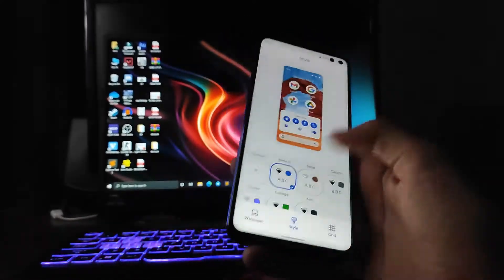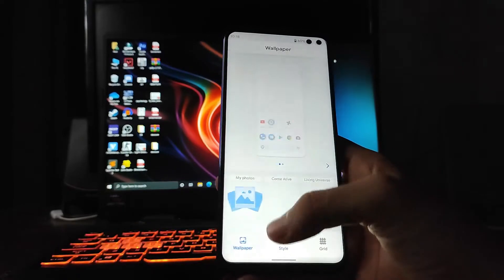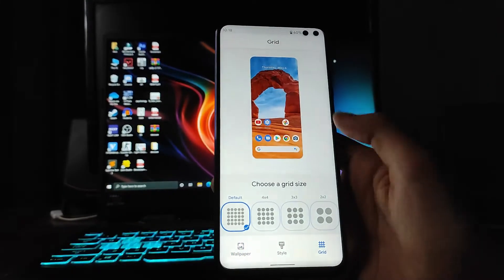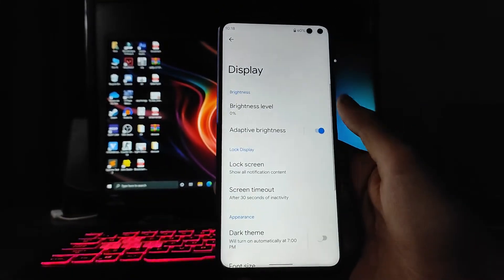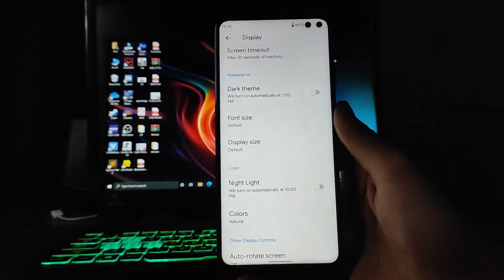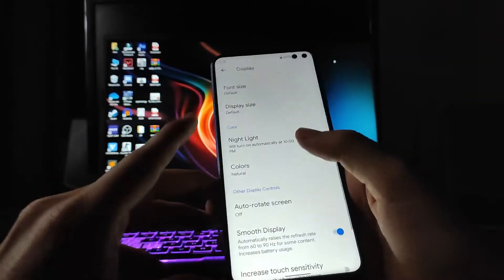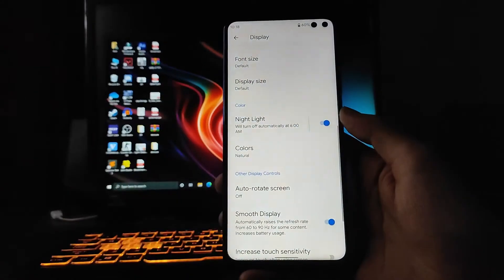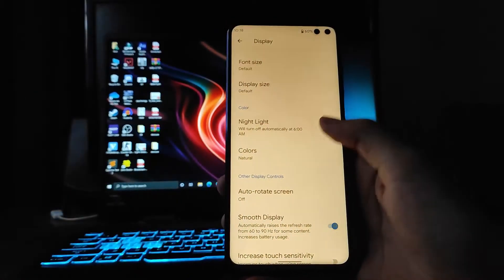The styles and wallpapers, the grid, all remain the same. Going to the display options, everything remains the same — the dark theme and the night light are also working perfectly fine.